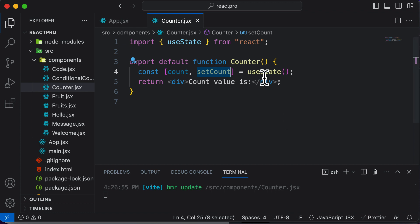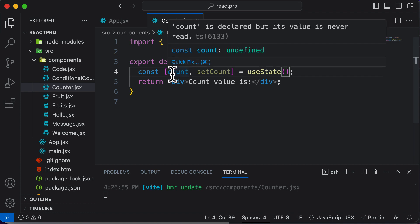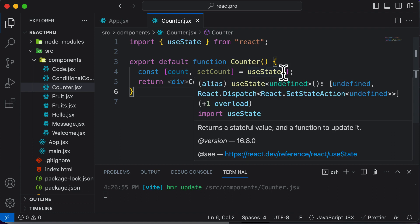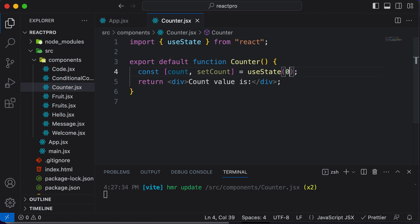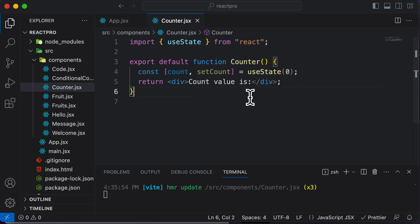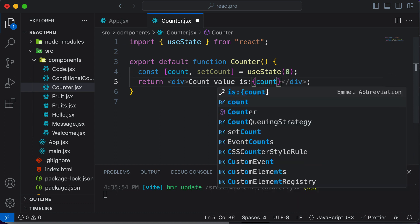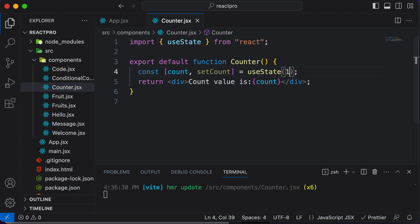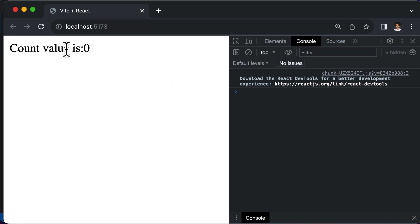There's one more important thing: while setting up the state, you can set the initial value of the count variable. Let's say initially you want the count to be zero, so you can pass zero into useState. This sets the value of count to zero at the initial position. Now let's display the value of count using curly brackets to write JavaScript, and say count. If we save this and go back to the browser, it says 'count value is zero.' If you pass one to useState, it says 'count value is one.' For now, let's set the count value to zero.